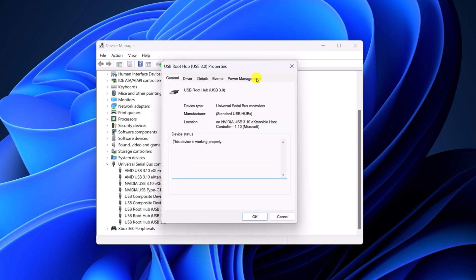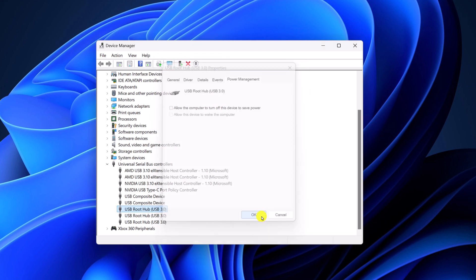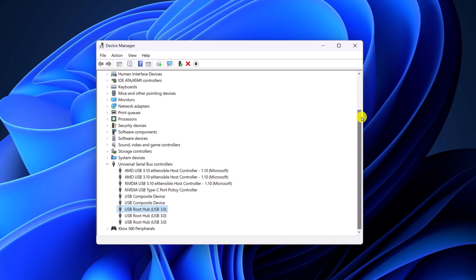Now click on Power Management and simply uncheck this option: allow the computer to turn off this device to save power. Then click on OK. And after that, simply restart your system.